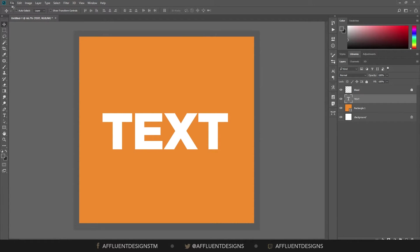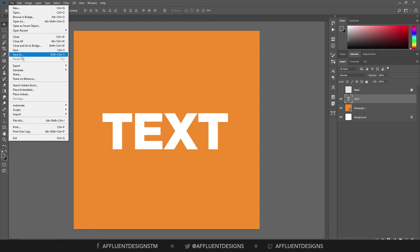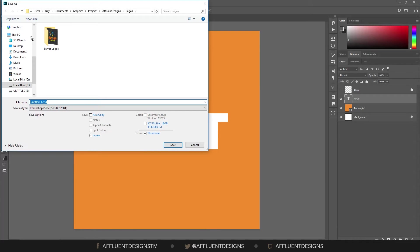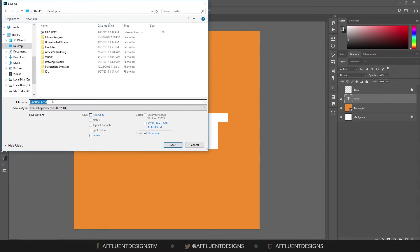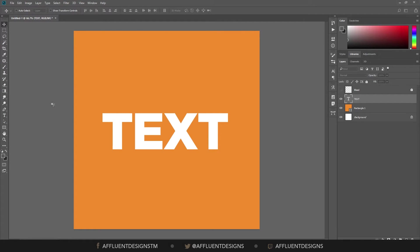All right. So we're going to go ahead and save this. And before you save it, you want to make sure you turn this bleed layer off. And that's going to let this excess area be open. So we're going to hit save. And you can save this anywhere you like. I'm just going to call this print test. And save it. Make sure you save it as a PSD.